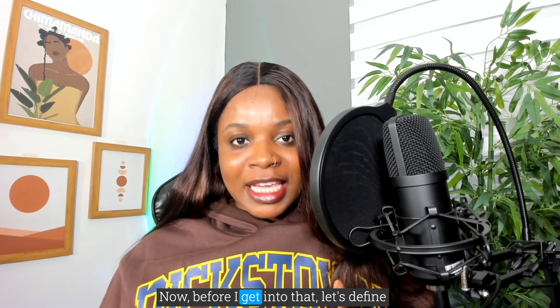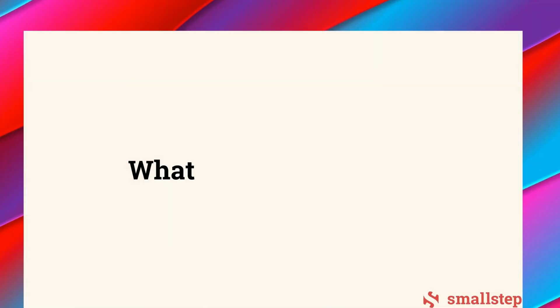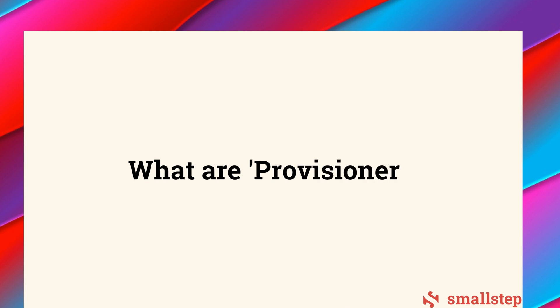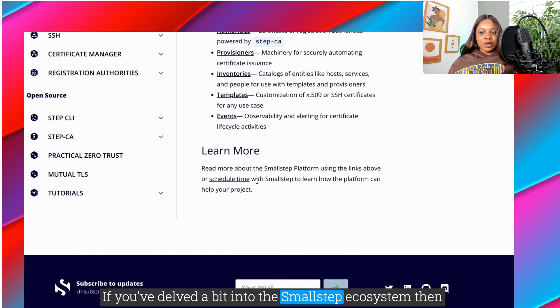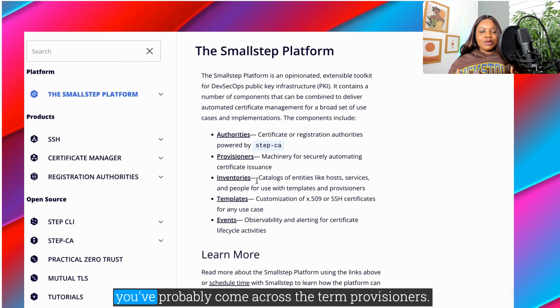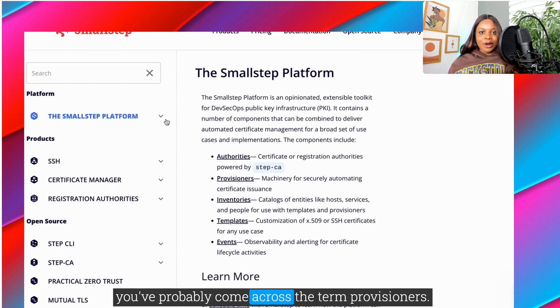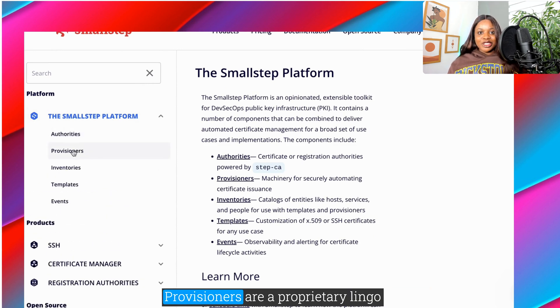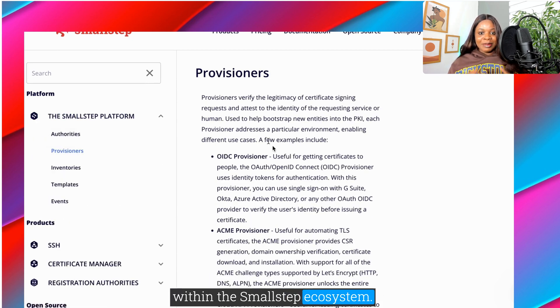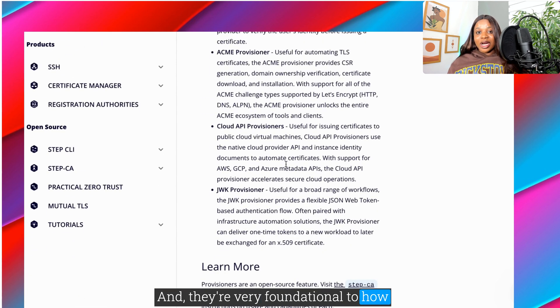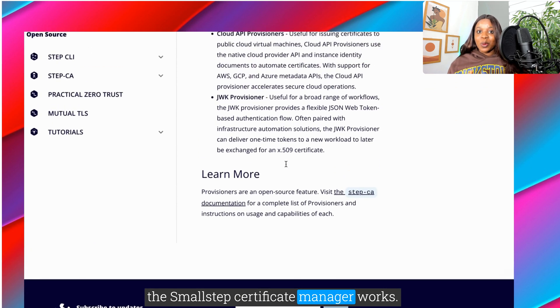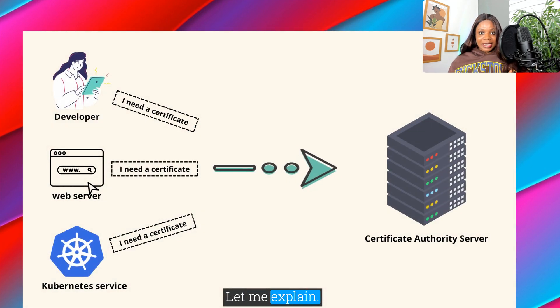Now, before I get into that, let's define and describe what provisioners are. If you've delved a bit into the Small Step ecosystem, then you've probably come across the term provisioners. Provisioners are a proprietary term within the Small Step ecosystem, and they're very foundational to how the Small Step Certificate Manager works.